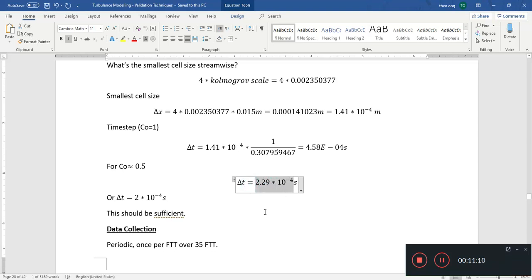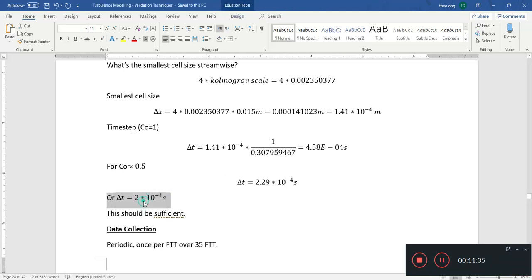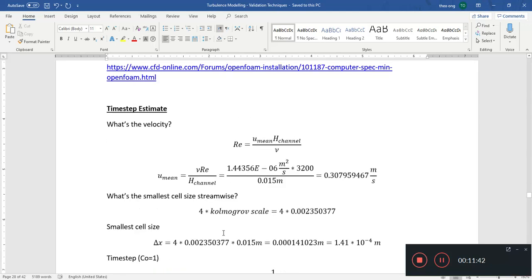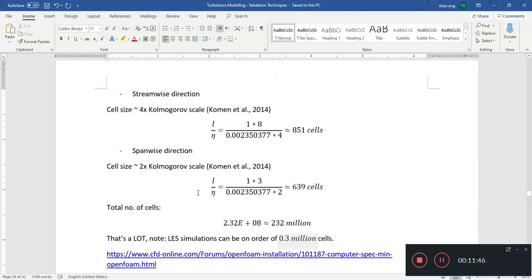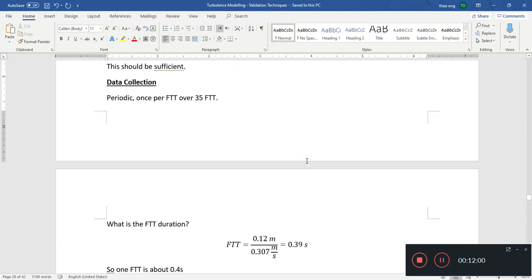To make it easy in OpenFOAM, we just set a time step of 2 times 10 to the minus 4. We can also use the adjustable time step feature to tell OpenFOAM to keep the maximum Courant number at 0.5, and OpenFOAM will dynamically adjust the time step after each calculation for efficiency. This initial guess is a good starting point for the simulation setup.